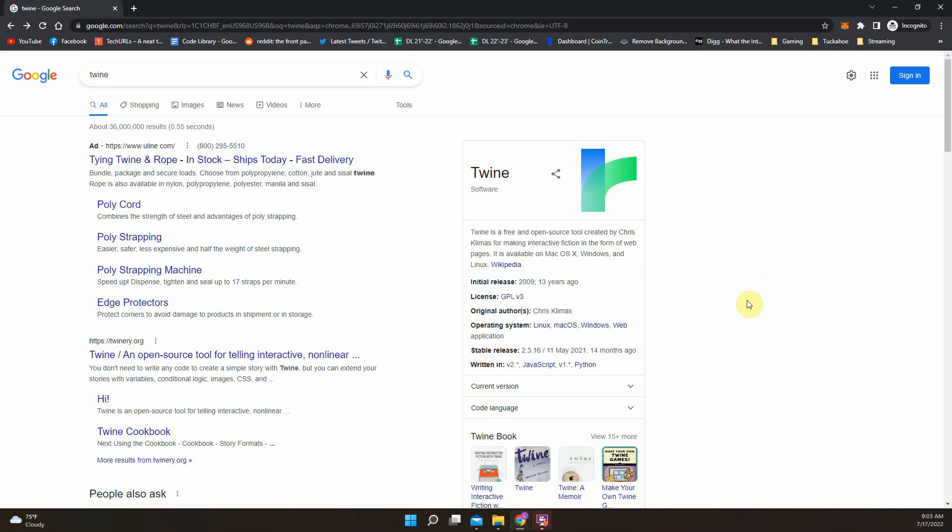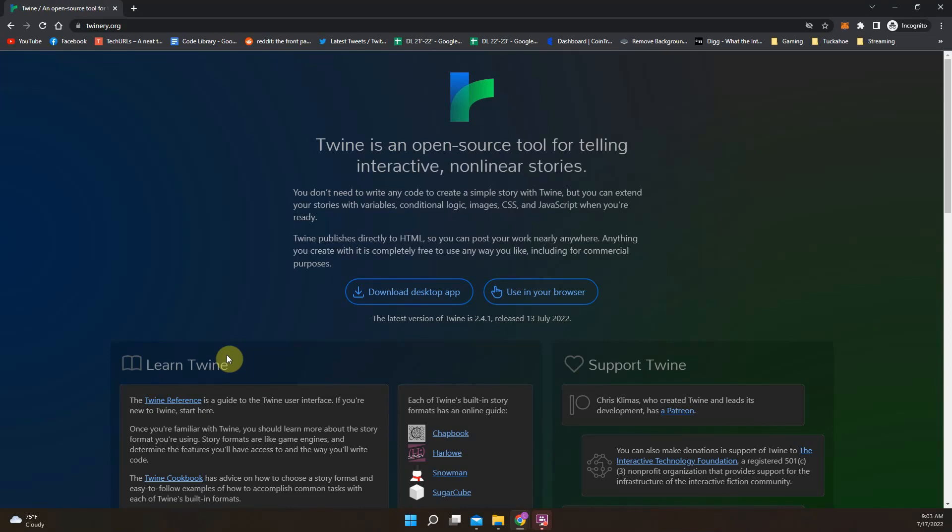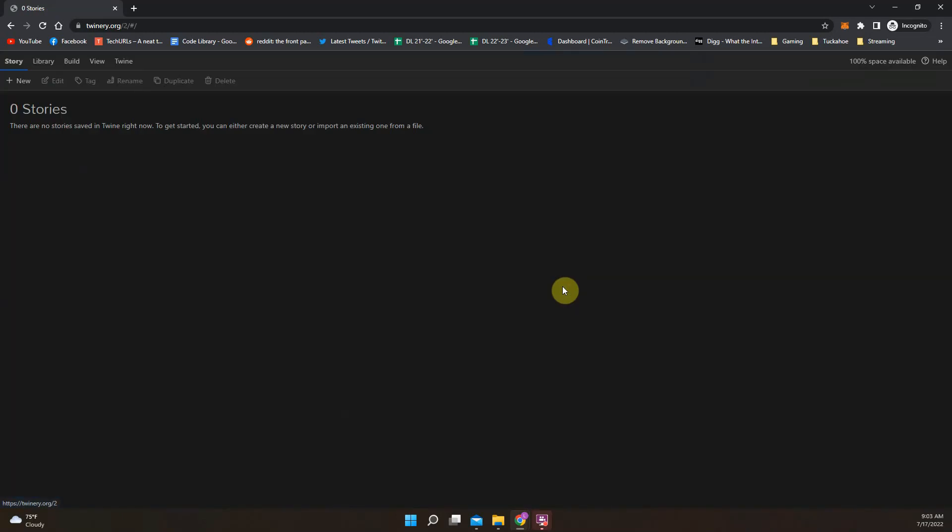So it can be used for a lot of stuff, but to get to it, it's just twinery.org, or you can just Google it and find the website. You can use it on your desktop, on your computer, but most people just use it in browser. That's what we're going to do. So we're going to click use in browser.